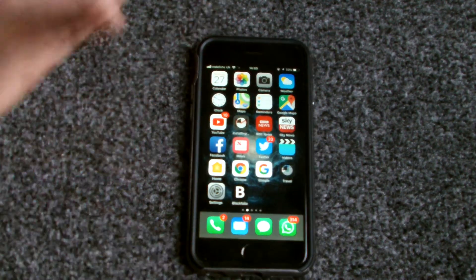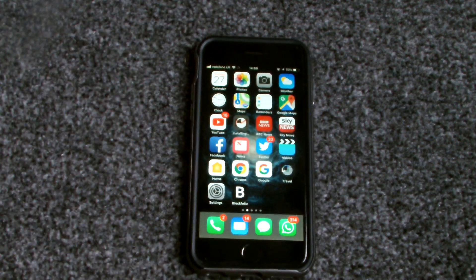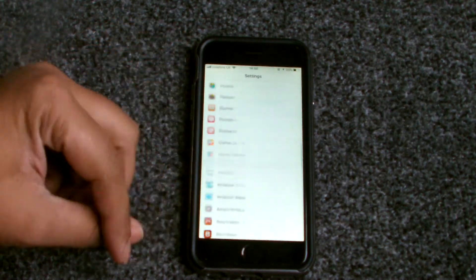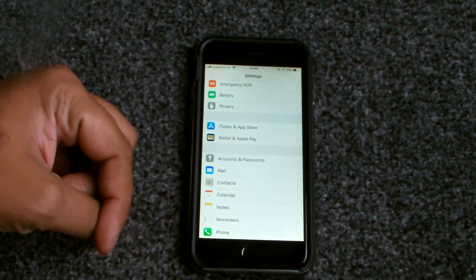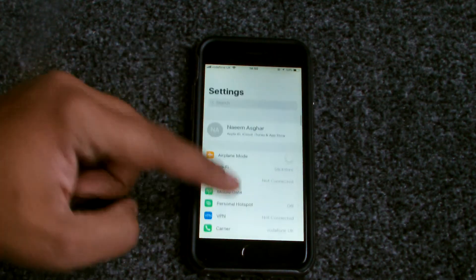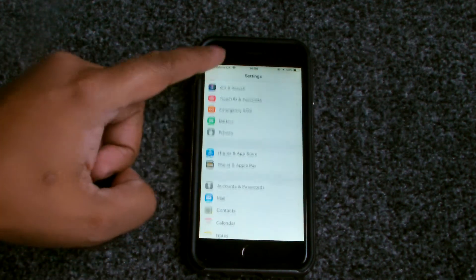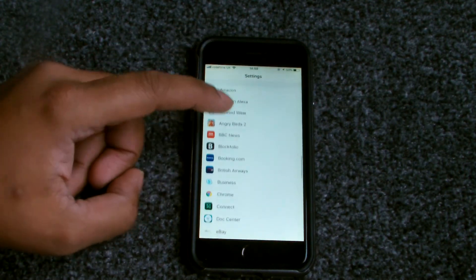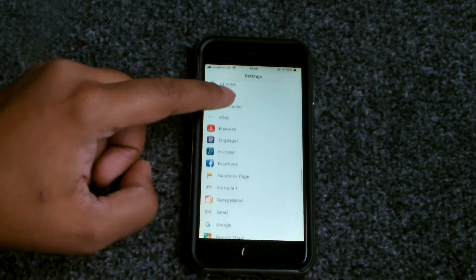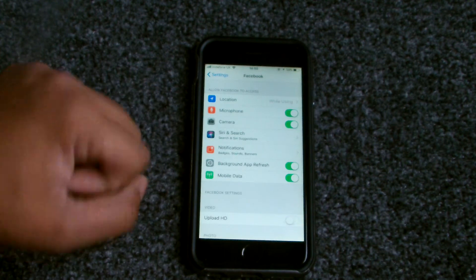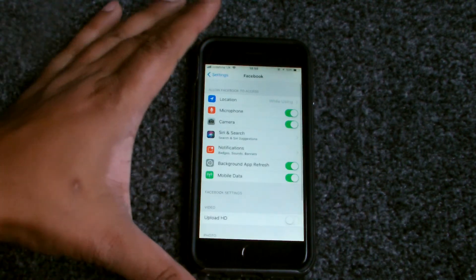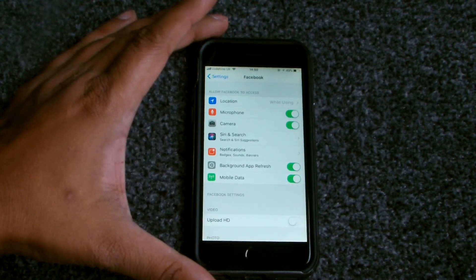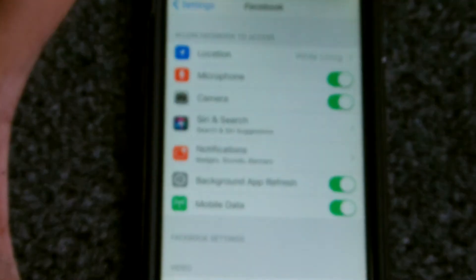So how can you turn it off? On iPhone — this is an iPhone 6, so it should be similar for most iPhones — you go to Settings, scroll down, look for the Facebook app, and click on it. I'm just going to zoom in a bit so you can see what's going on.